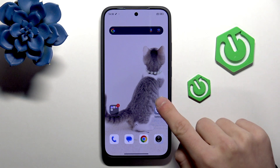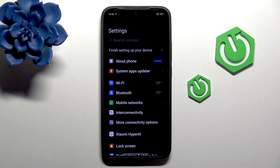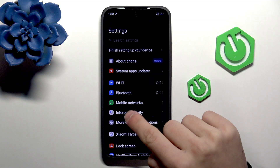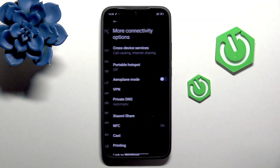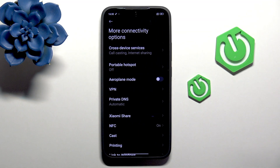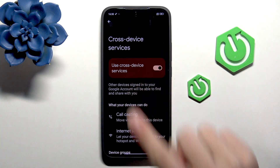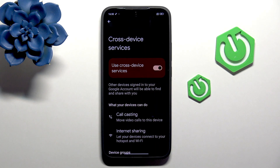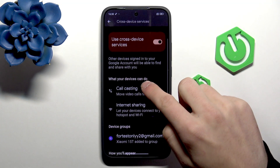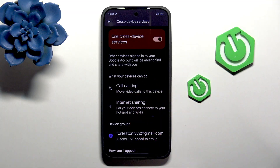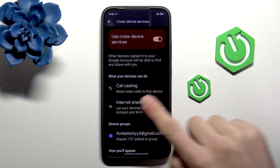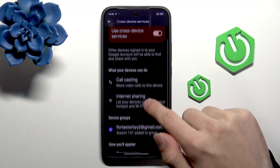The first one: go into the Settings, then More Connectivity Options, Cross Device Services, and enable it. This will allow you to connect two devices and they can coldcast or internet share.